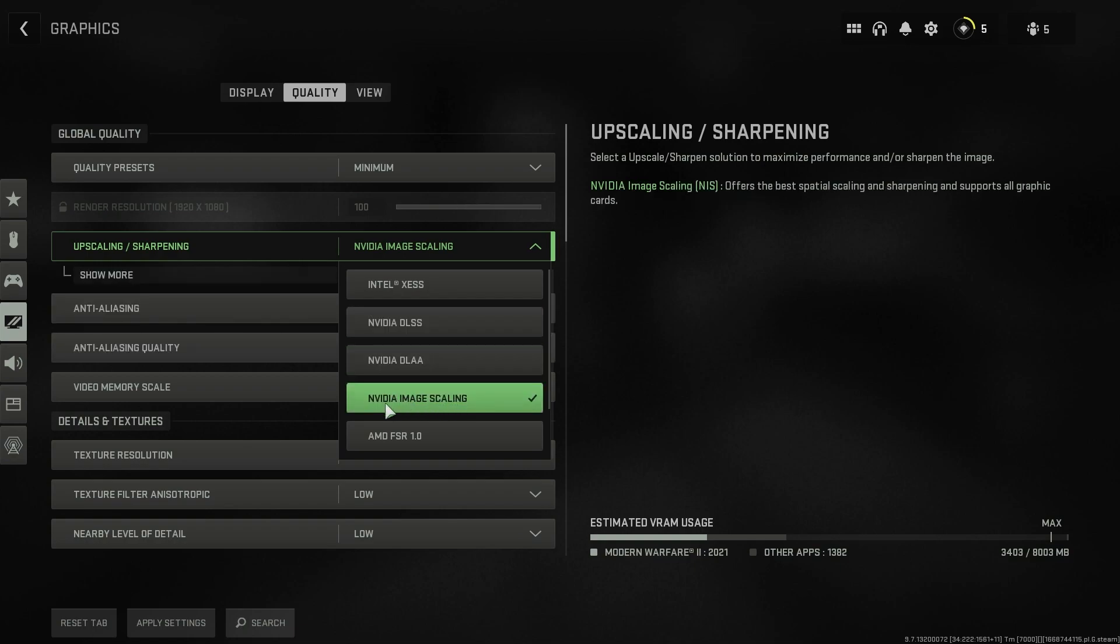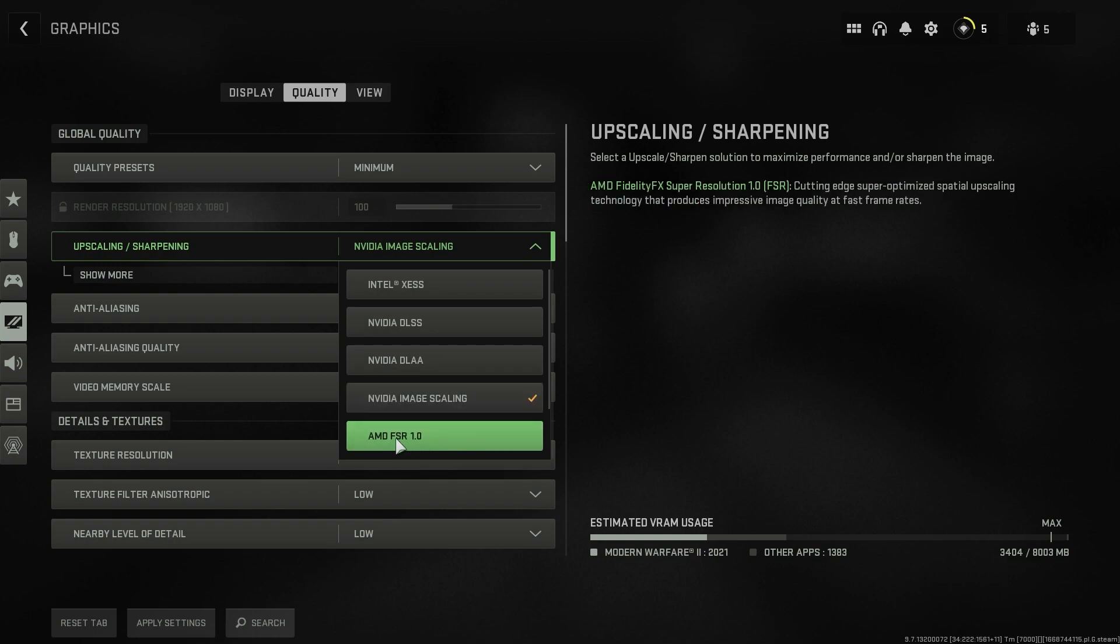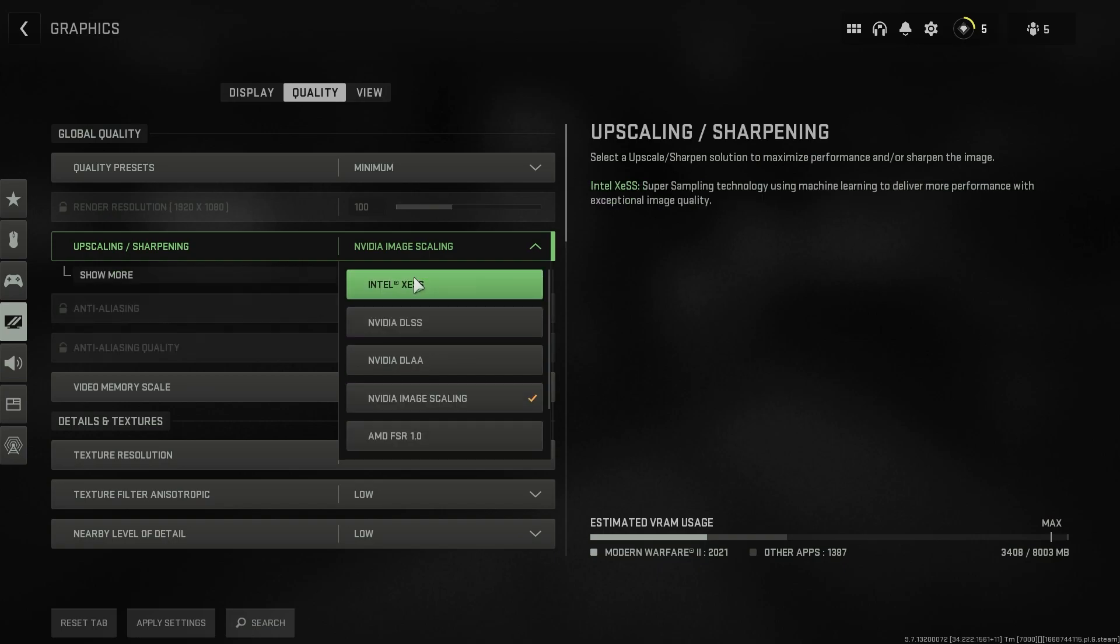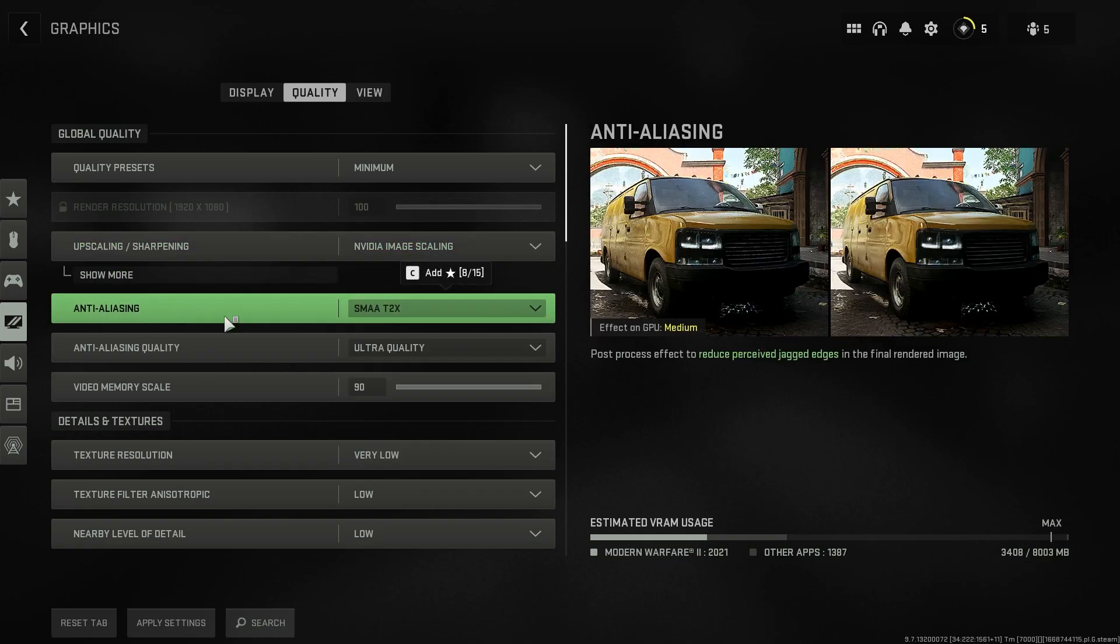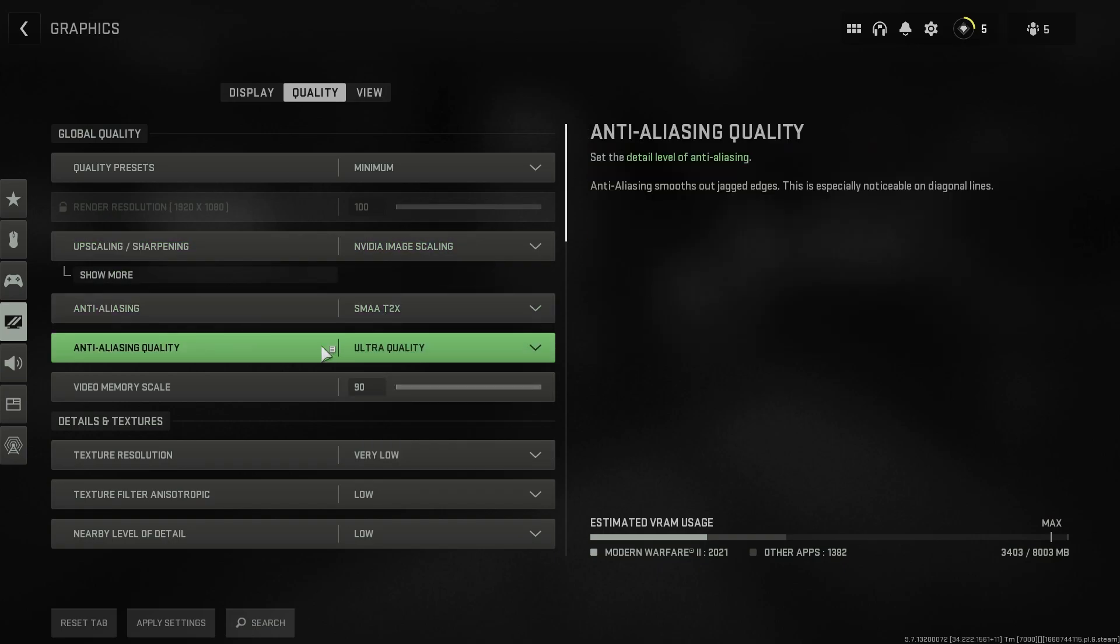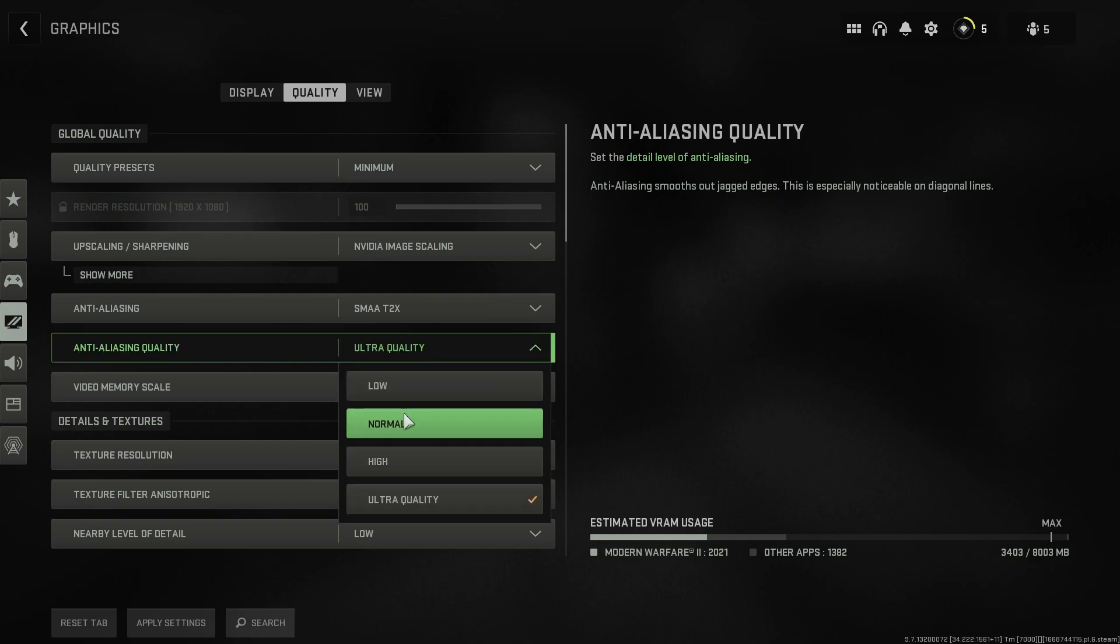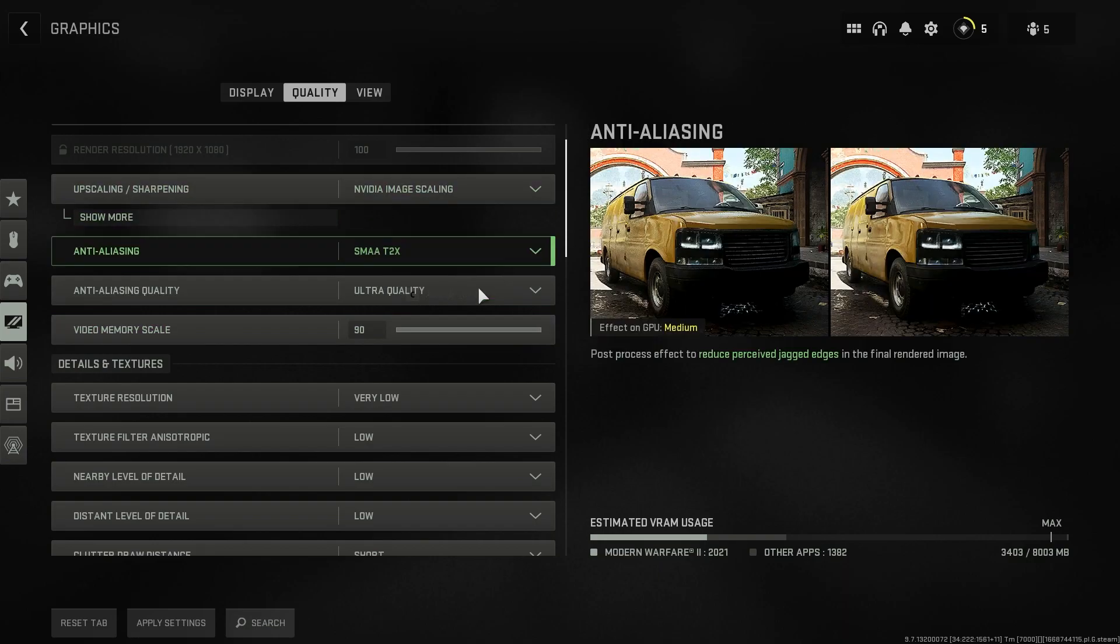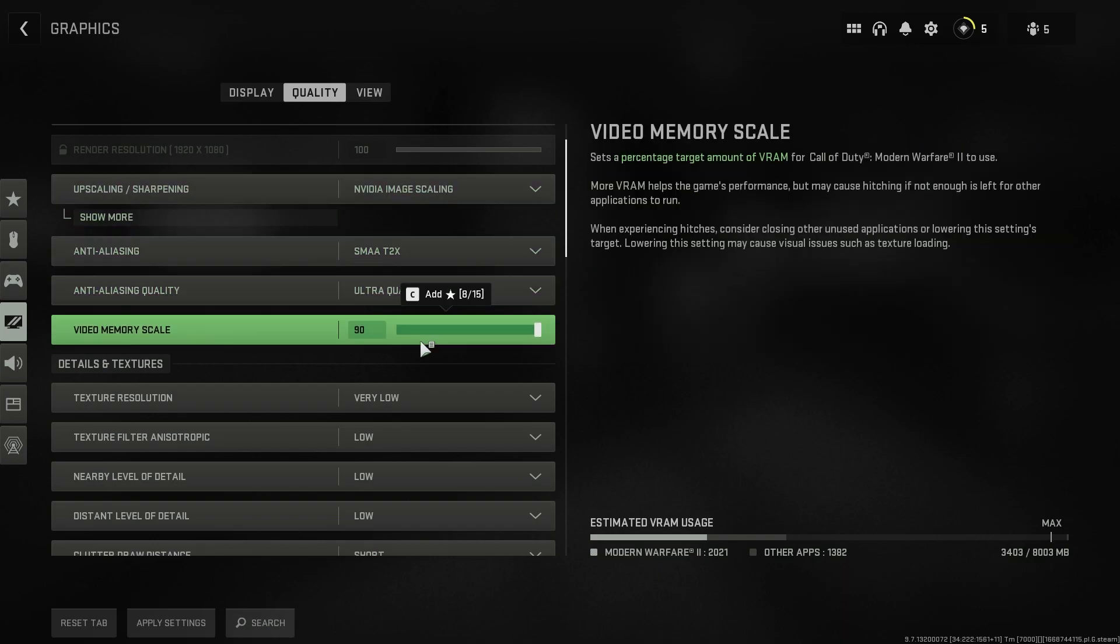For upscaling and sharpening, if you have an Intel integrated GPU you can use XeSS. If you have an NVIDIA GPU you can go with DLSS, but DLSS is kind of heavy so you can go with a cheaper alternative that is the NVIDIA image scaling. Or if you have an AMD CPU you can go with FSR and all of these will perform much better. Then for anti-aliasing go with SMAA. Anti-aliasing quality you can go with normal or high.